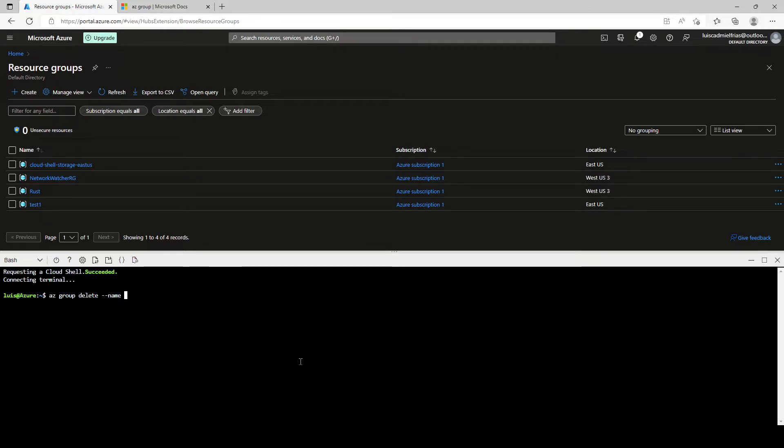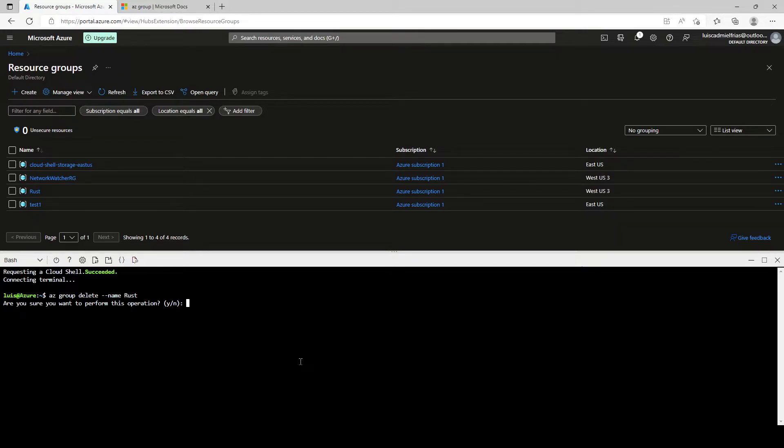And let's type the name of the first one, Rust. And it asks us if we're sure that we want to perform this operation. This cannot be undone. Let's type Y and click enter.